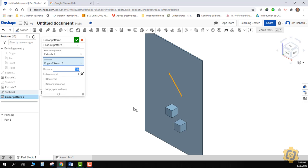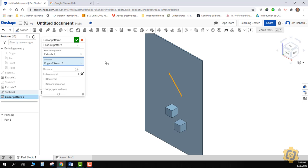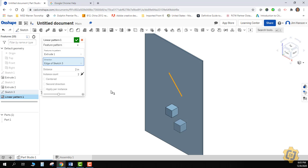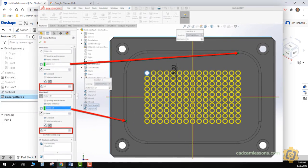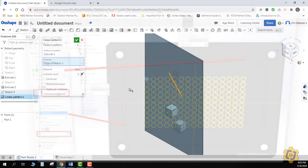But that's really it. So you can change it from a part to the feature. You can choose your edges either as an edge on the part or as a sketched edge that you drew. The distance is both the size of the object and the spacing. And you can do two different directions at one time. And that's really it. So hopefully you can start thinking about some things that you might actually want to try to use the linear pattern for. It should make life a heck of a lot easier than you trying to duplicate something over and over.